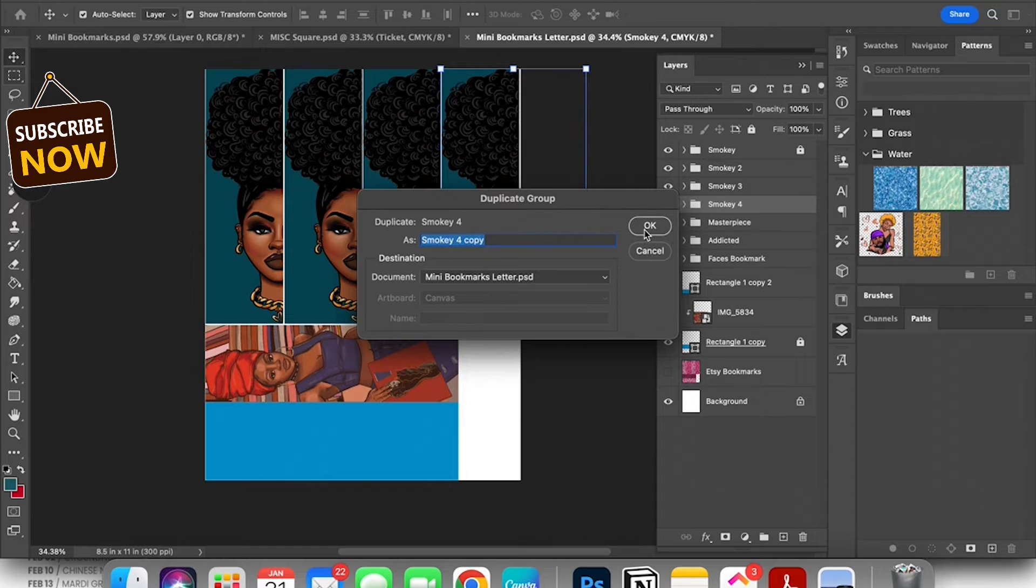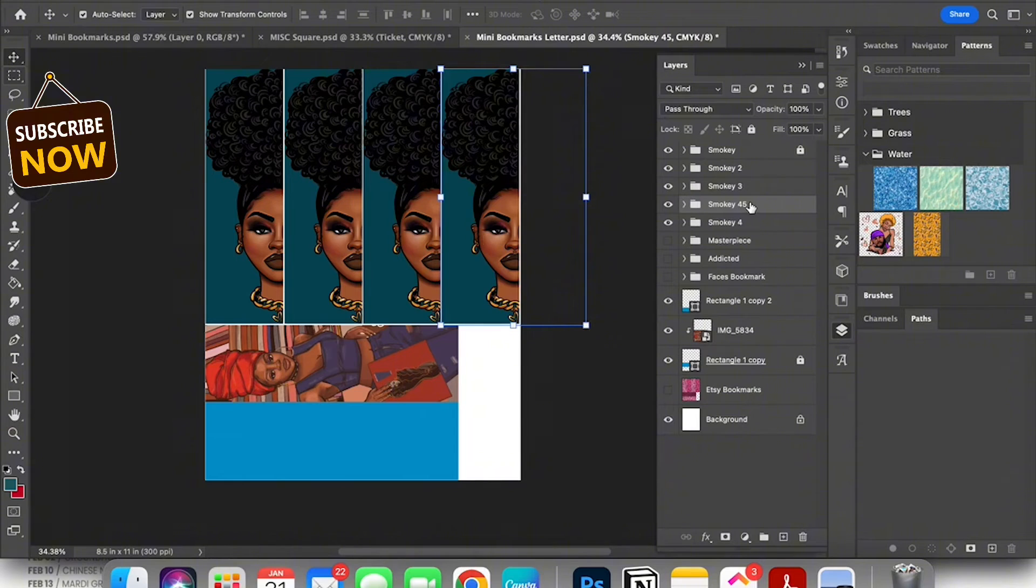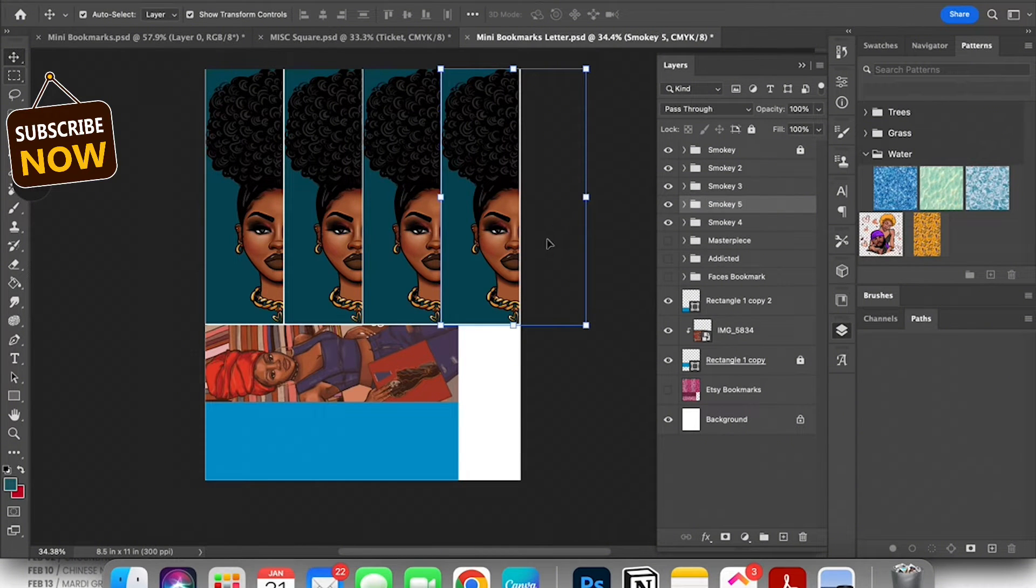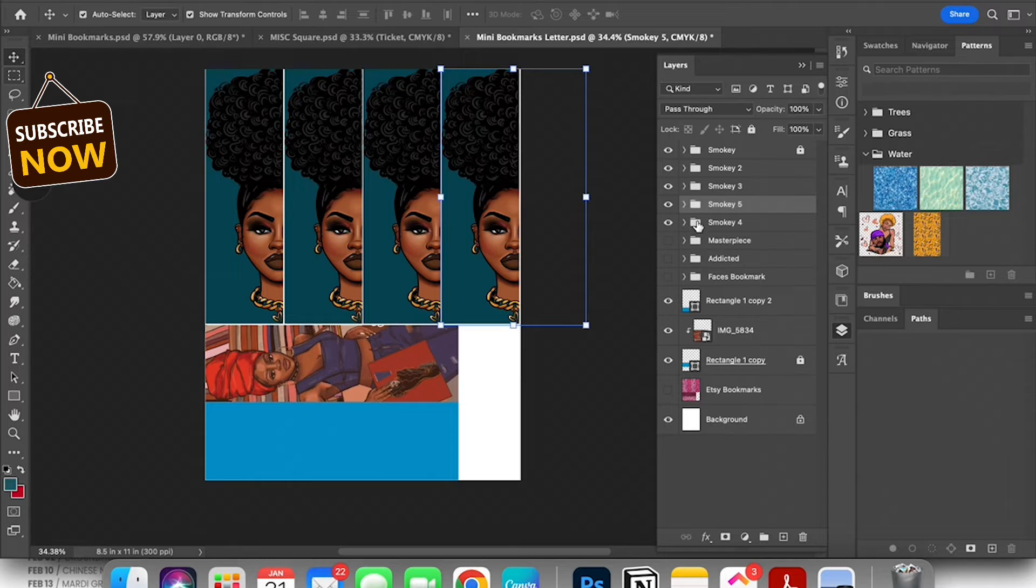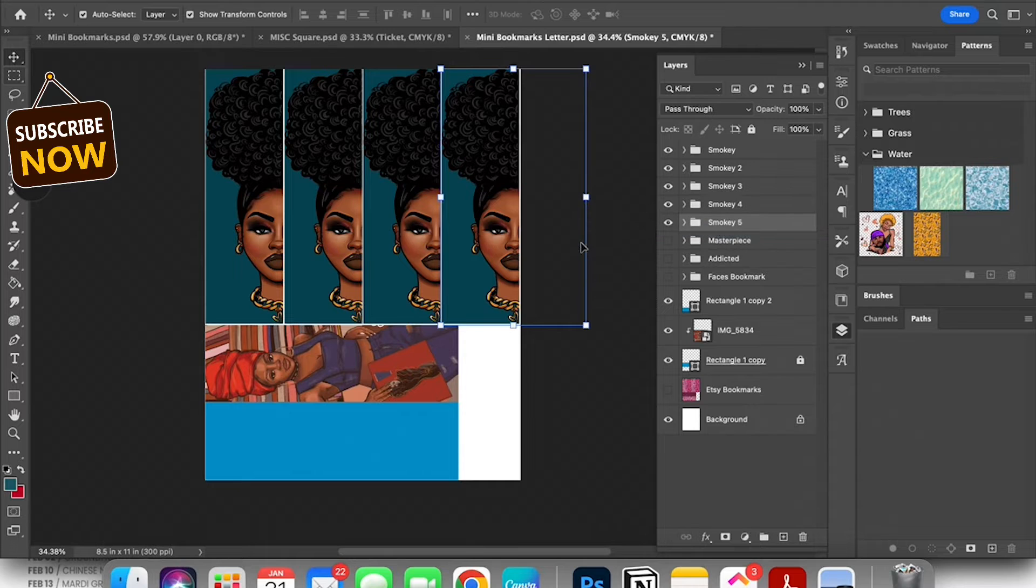Disclaimer if you hear my dog snoring in the background mind your business you don't hear anything. This isn't one of those stuffy teacher tutorials. I am an artist and I'm just showing my process. I'm not trying to be a perfect teacher. So I hope that you guys are understanding and getting what I'm trying to show. But anyway let's move on.